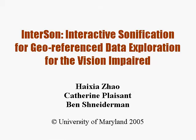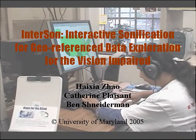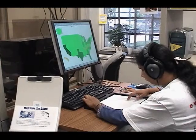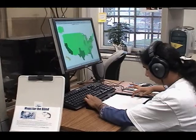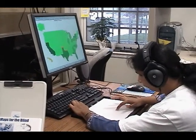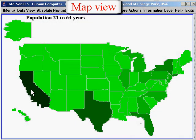InterSong is an interactive sonification tool that allows vision-impaired users to explore map data, such as population densities. We are looking at a U.S. state map of population.